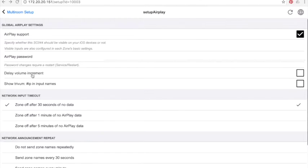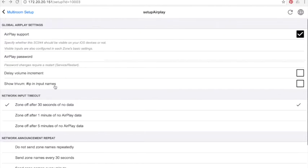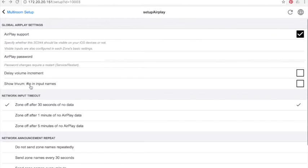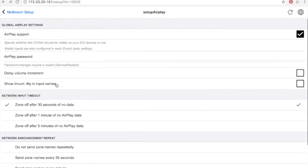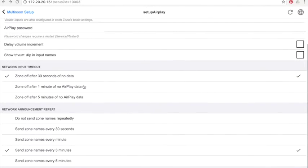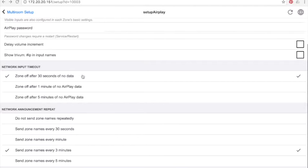I also don't recommend using the field Show Trivium Address IP Input Name. If you use it, you will first see the IP address of your Trivium device followed by the zone list. It is not very user friendly. Network input will allow you to define a time to deactivate AirPlay zone. If you have 30 seconds, like what you can see on my screen, then when no data are transmitted via AirPlay during 30 seconds, the zone will be switched off.